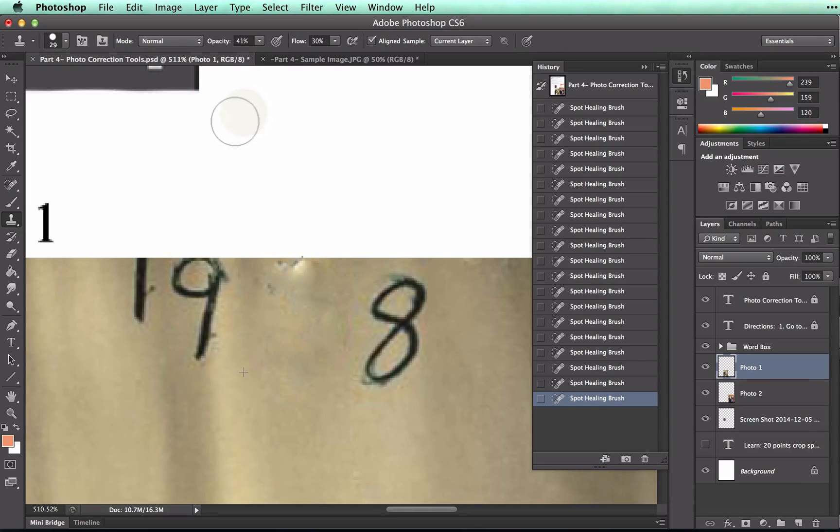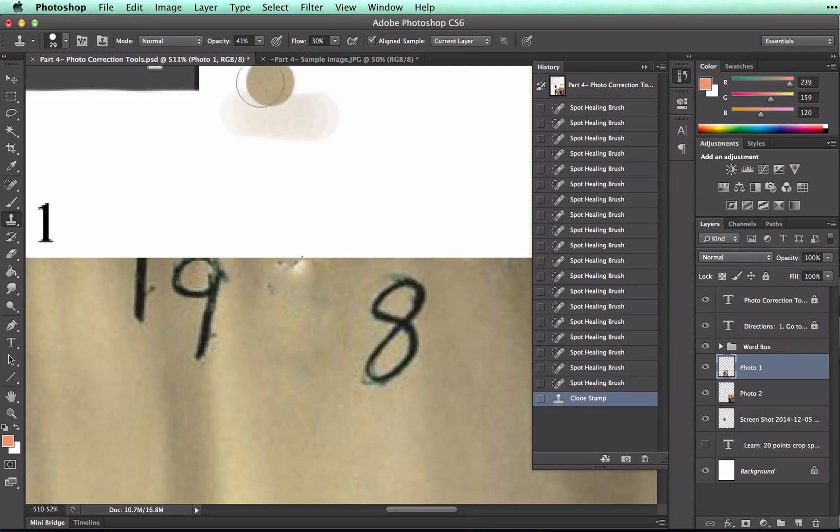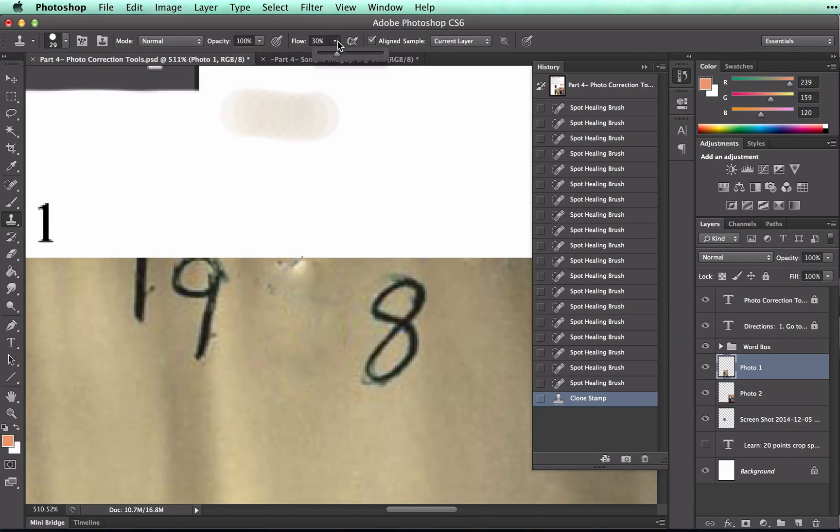So let me brush really quickly here. Oh, and I've got a few issues here. I've got some settings at the top that need to be changed. Yours should be at 100 and 100, so don't worry about that.